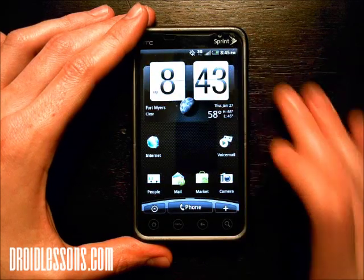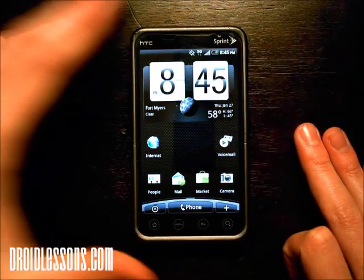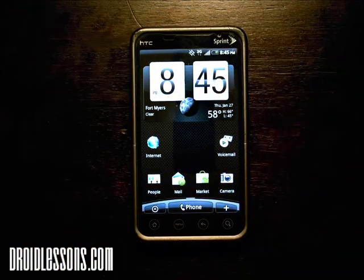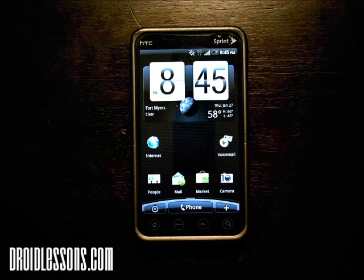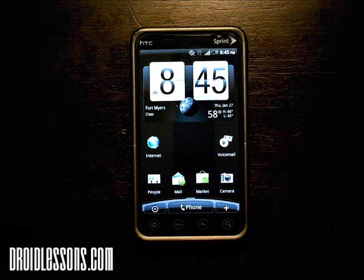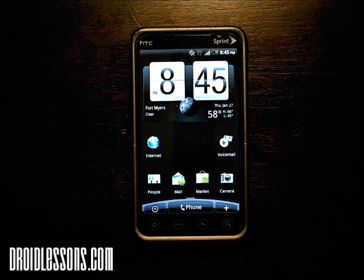So that's pretty much how you can add an app icon to your home screens. If you have any questions, please feel free to leave a comment below. Be sure to visit DroidLessons.com for more tutorials. Thanks.